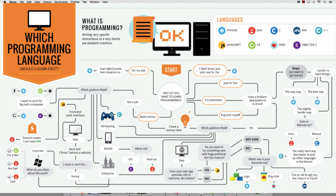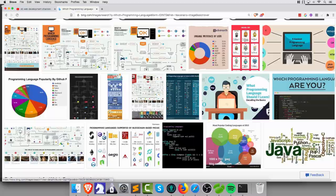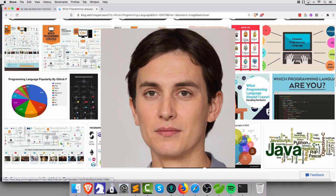Here comes the first channel, coming in at number 5. The 5th best web development channel for YouTubers is — not you. It's definitely not you. It's JavaScript Jake, this guy here.